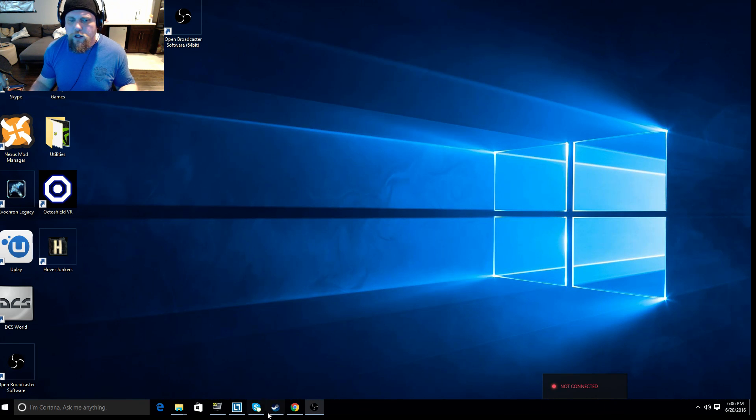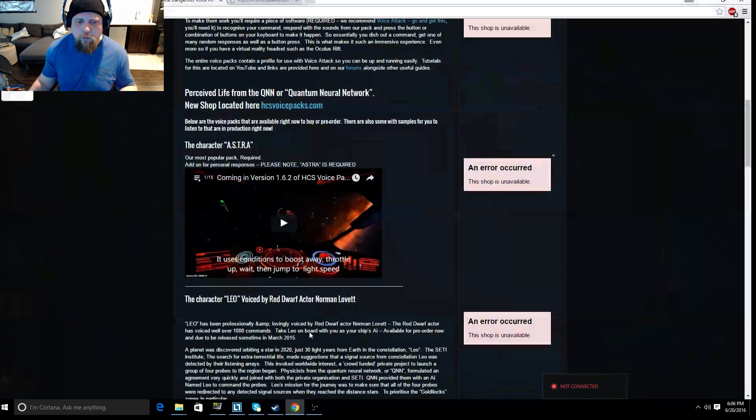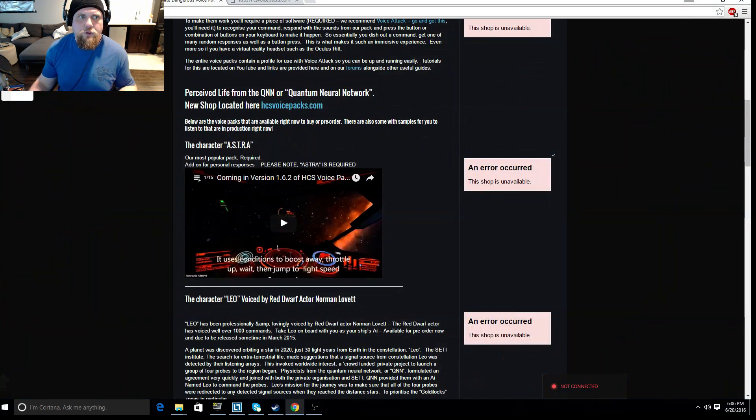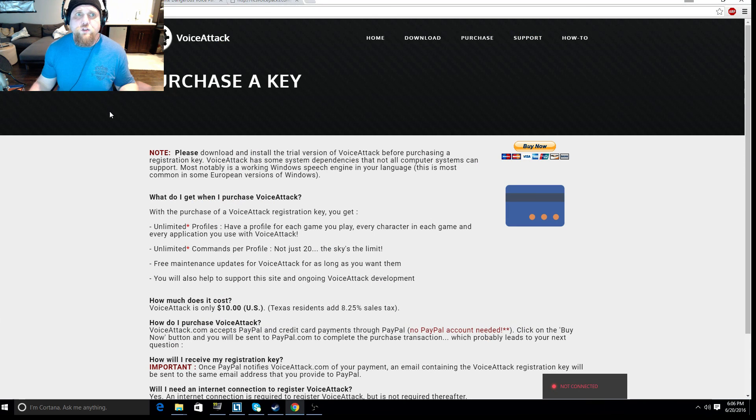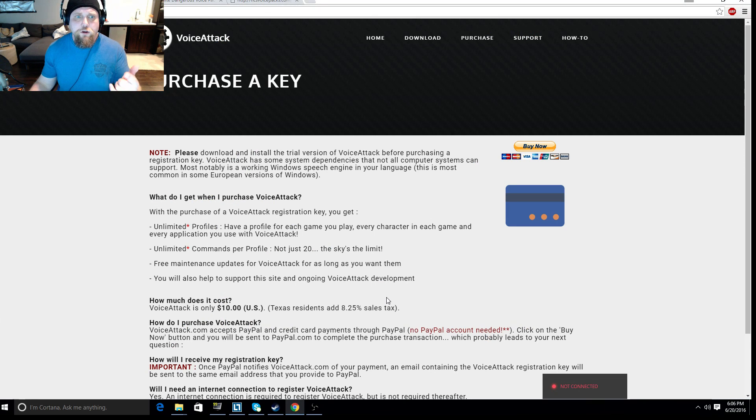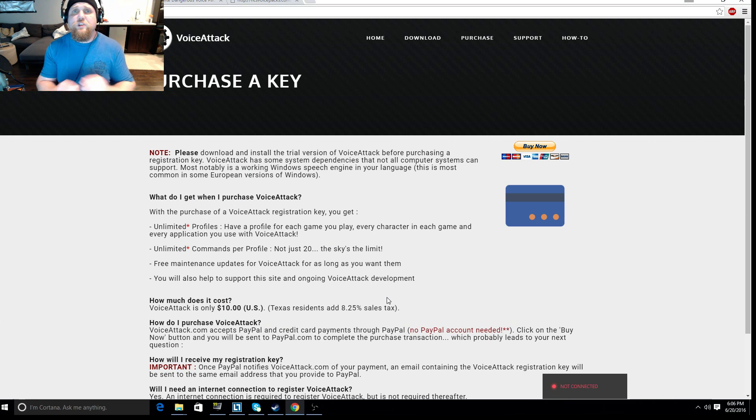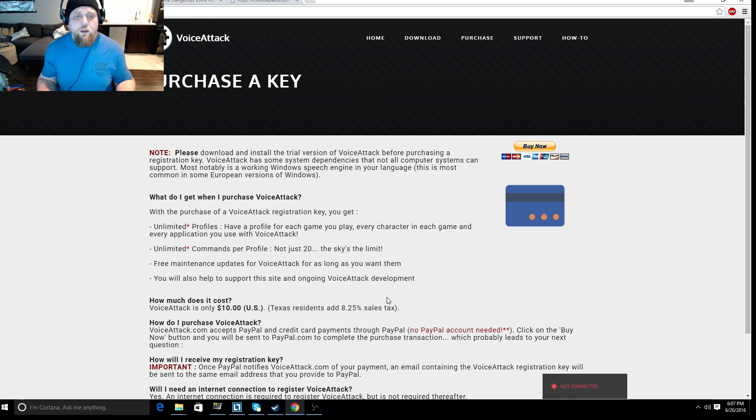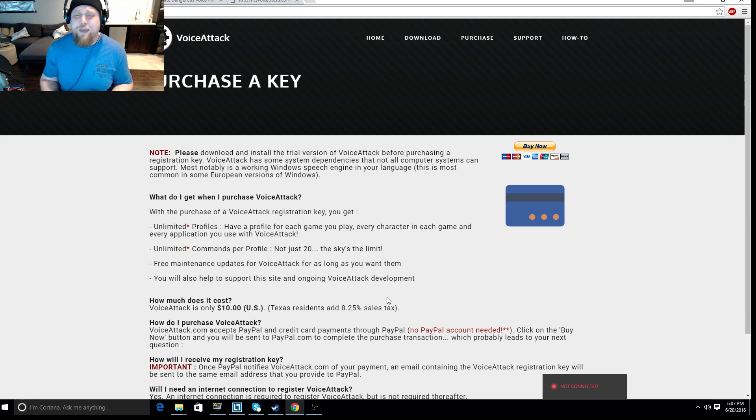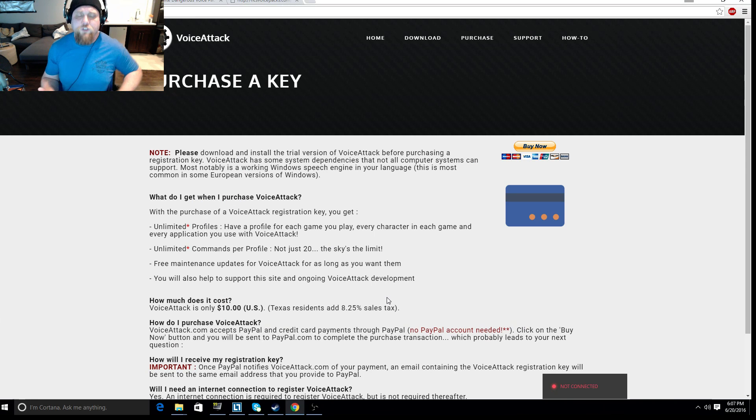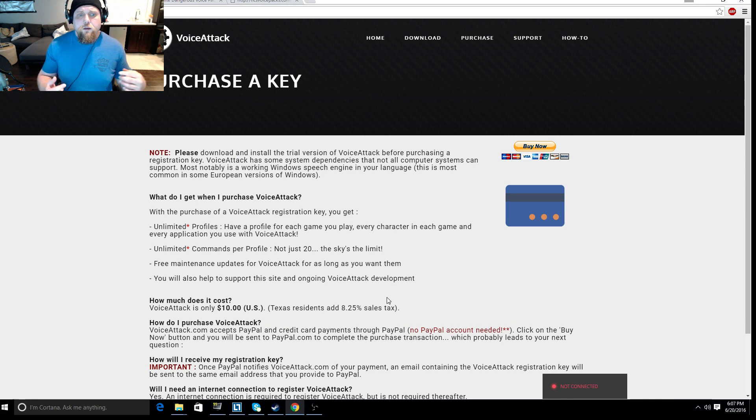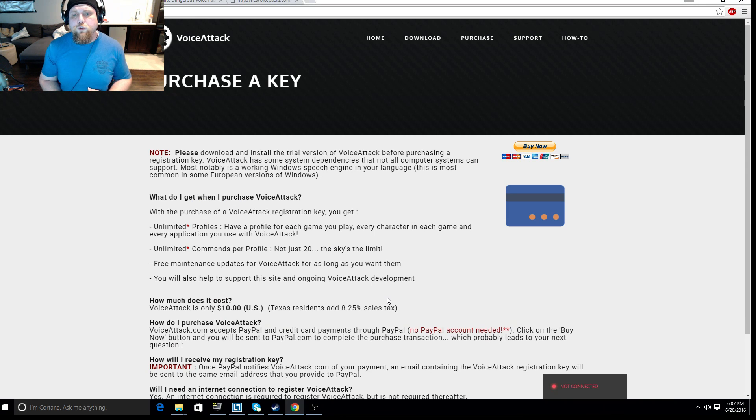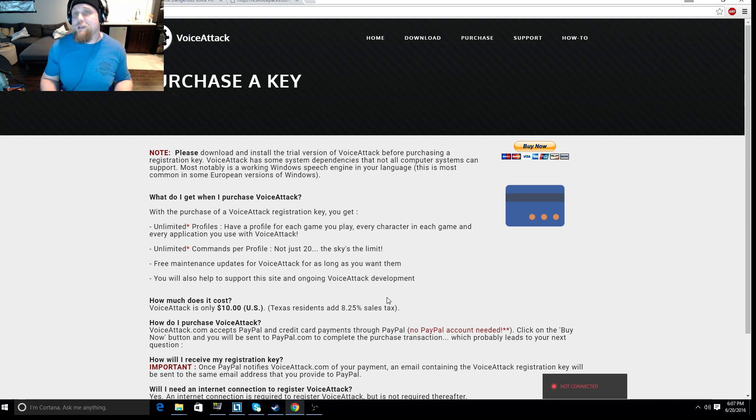So where do you get this program? You simply get it from voiceattack.com. I'm on the purchase page. I have zero affiliation with these guys. Other than checking out their forums, I haven't even posted on their forums because the software is very intuitive, easy to use. But it's only $10, so if you like this program, it's something you can consider.